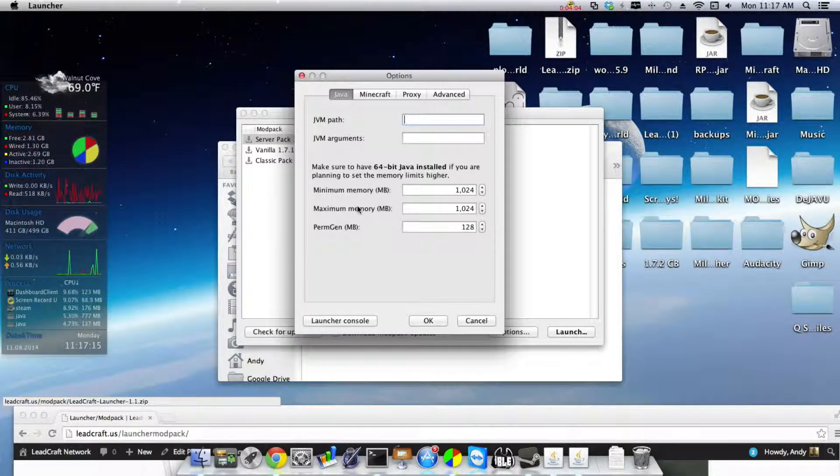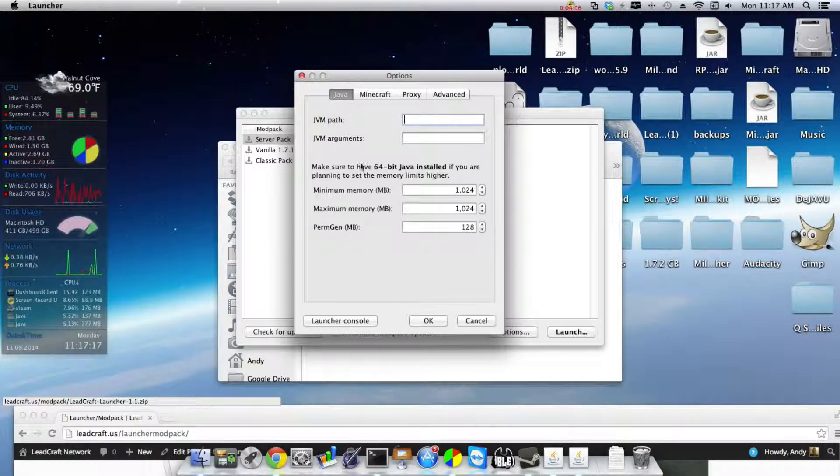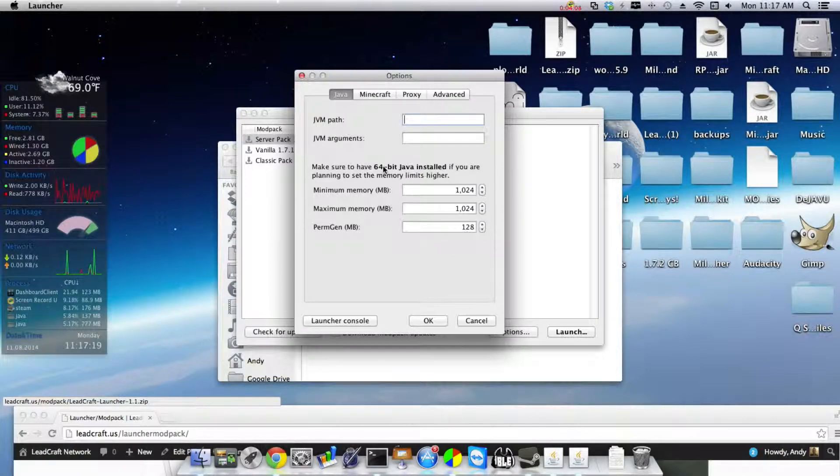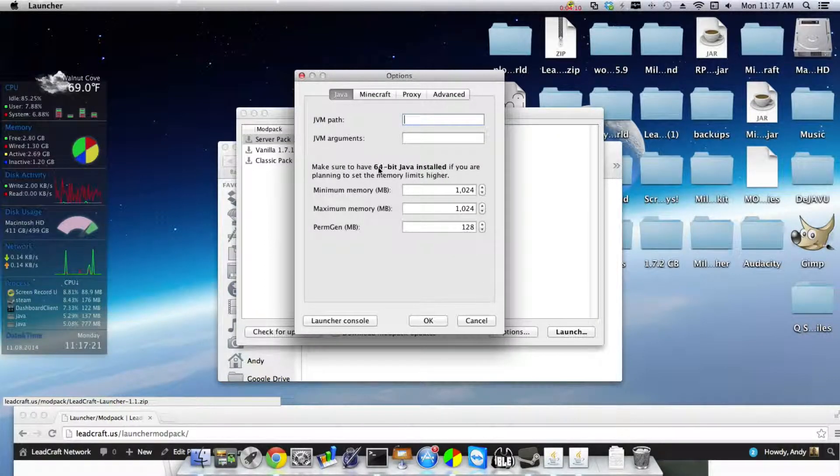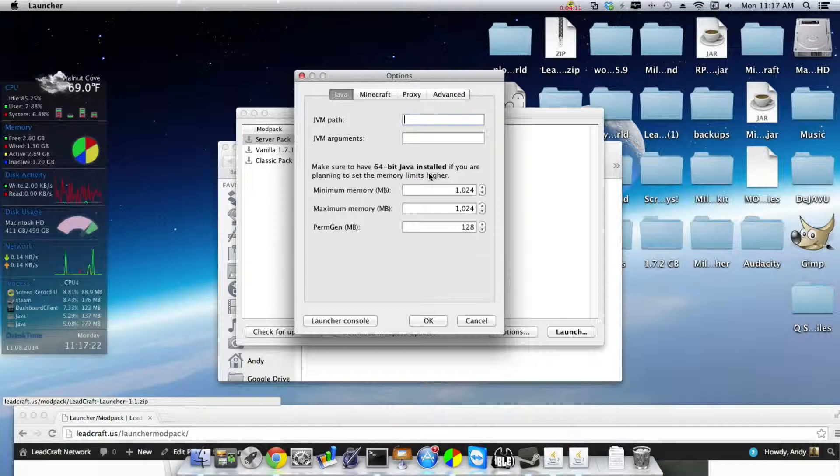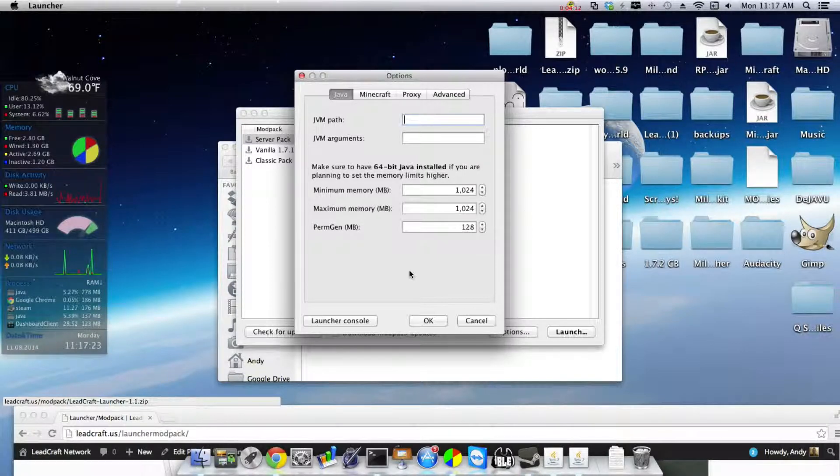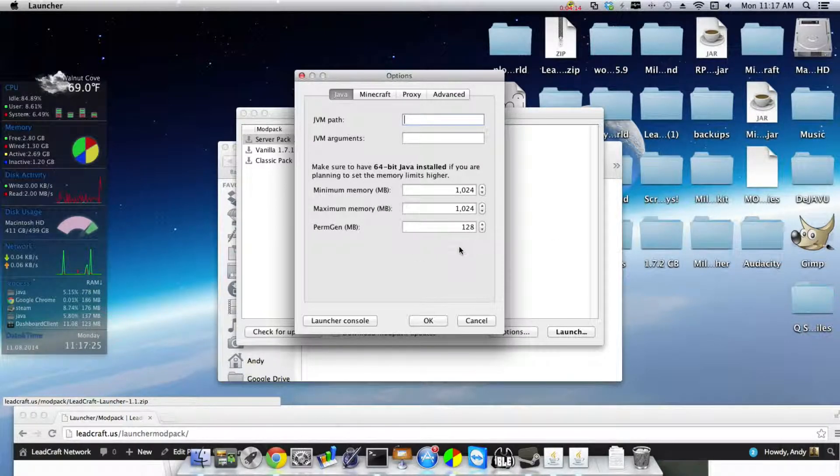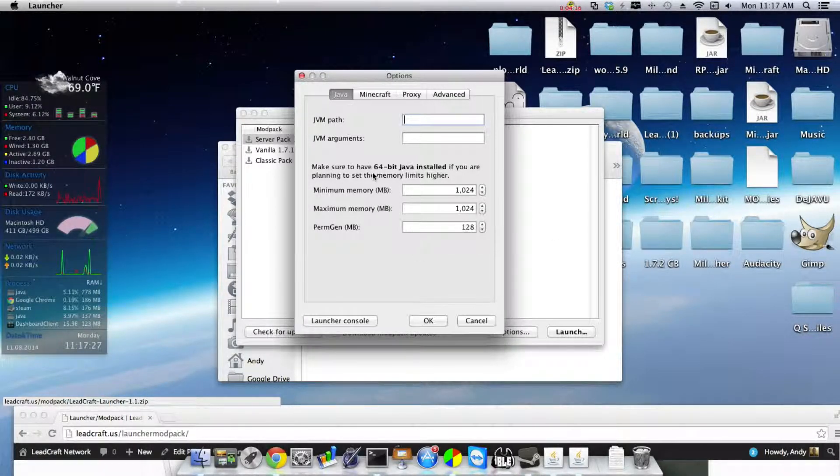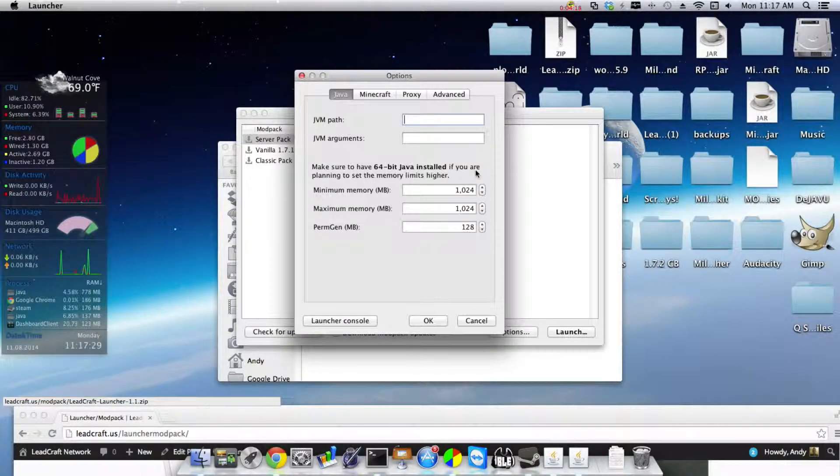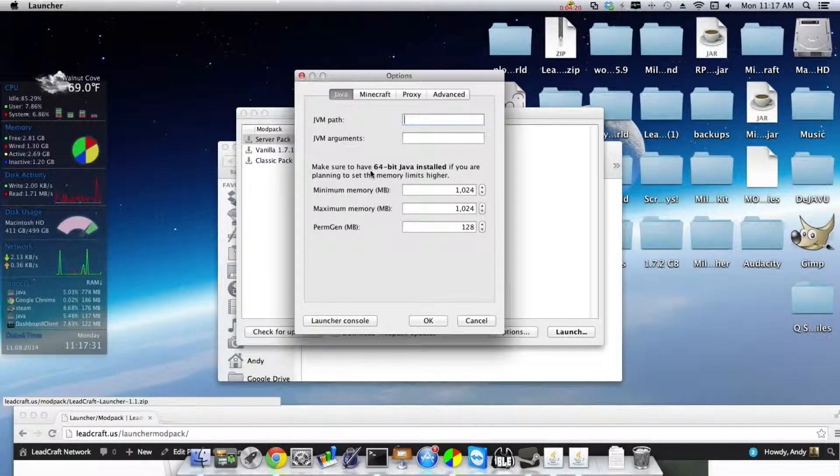And don't change the minimum because you probably want to keep it like that. And a note about this, this right here is important: make sure you have 64-bit Java or else the memory limits won't work. And I will, if that becomes a problem, I'm going to, I've got, I'm probably going to make a video or a page on the website to explain all this.